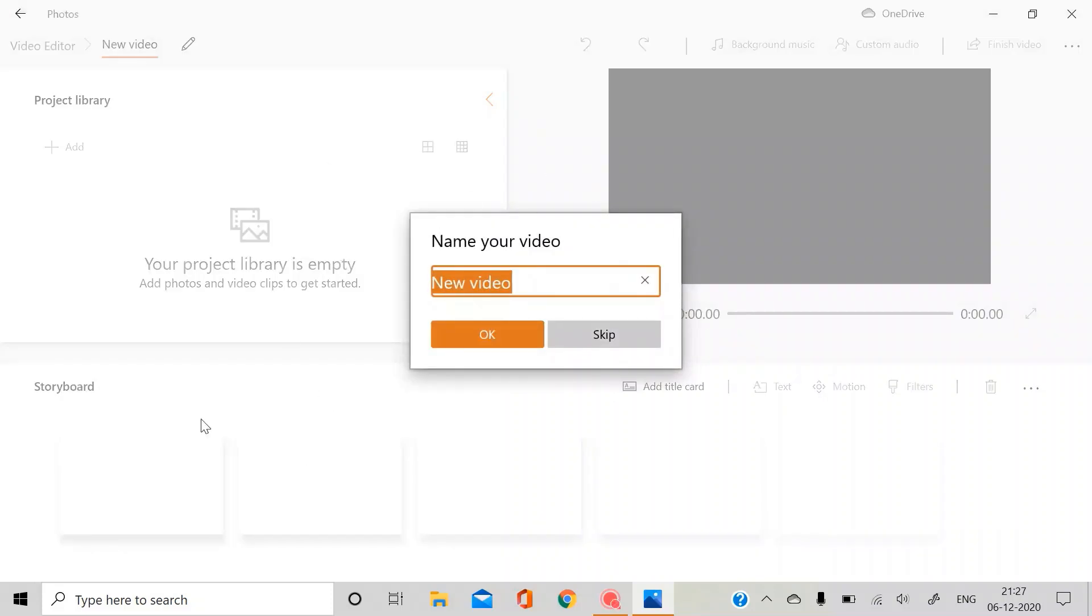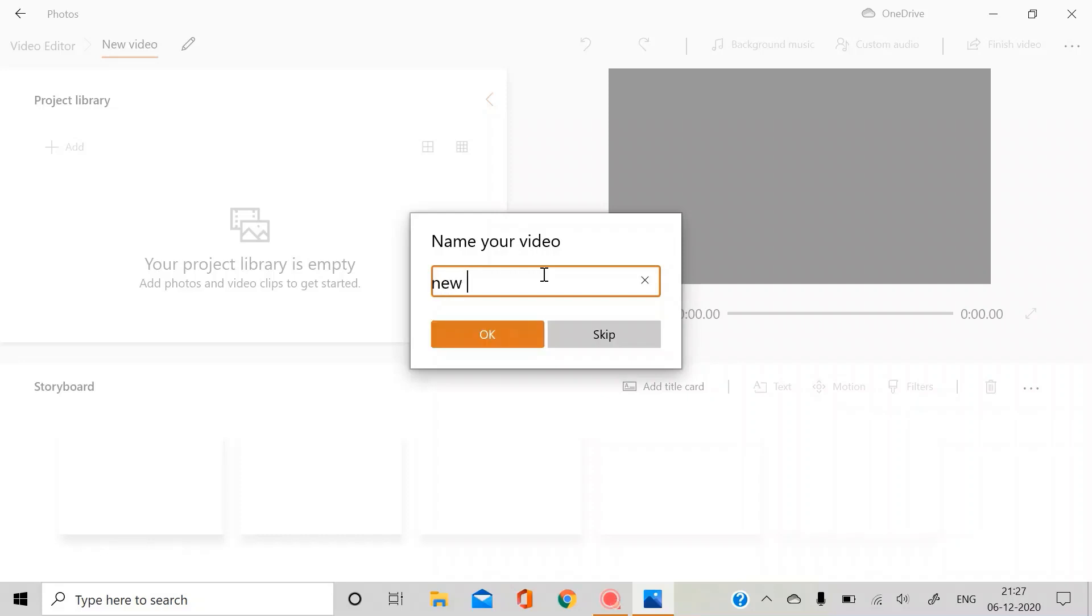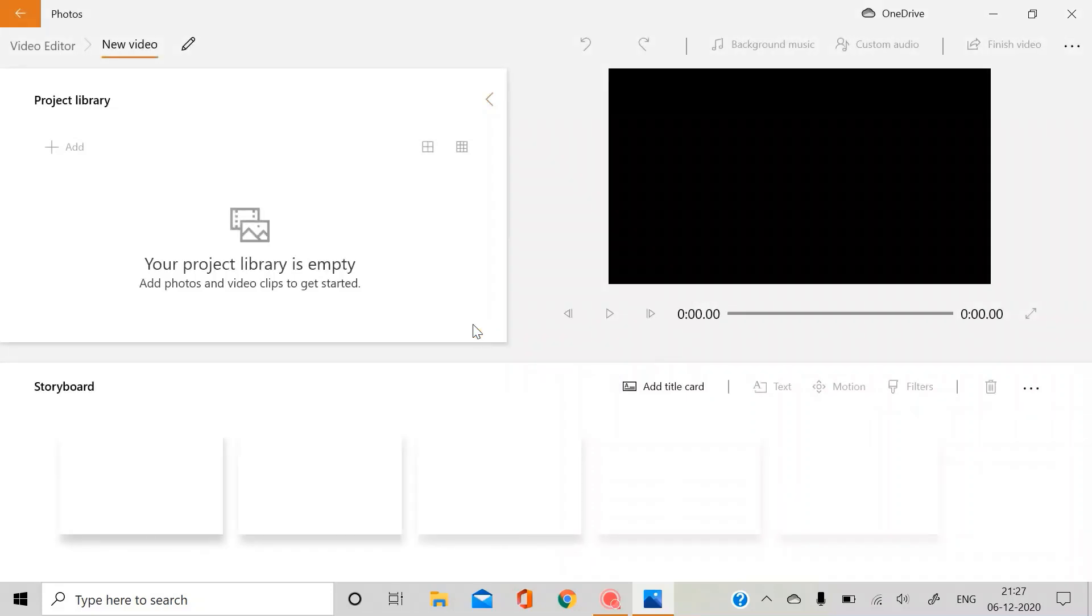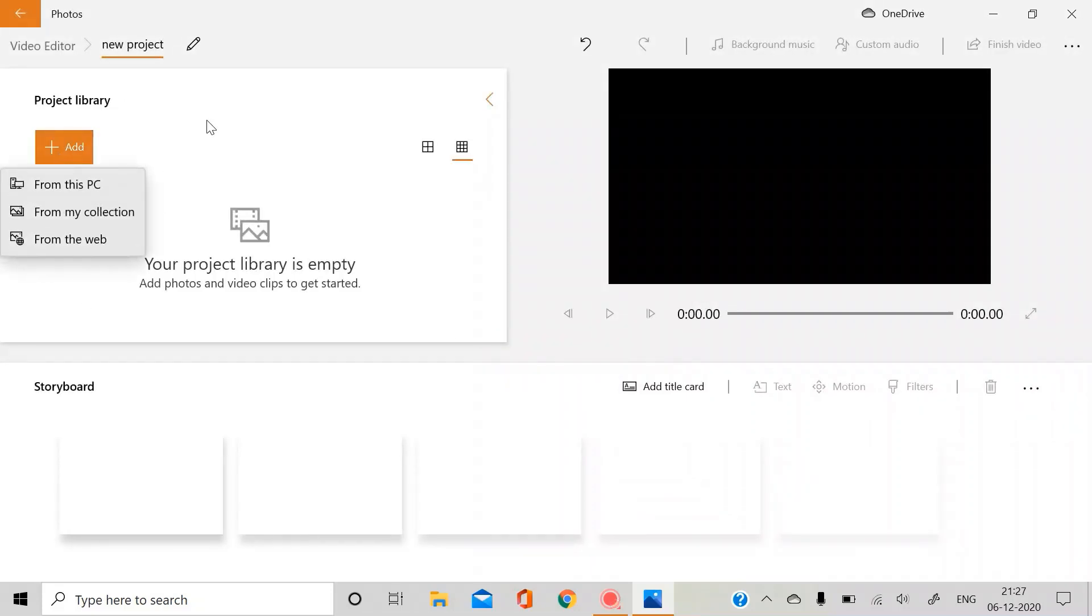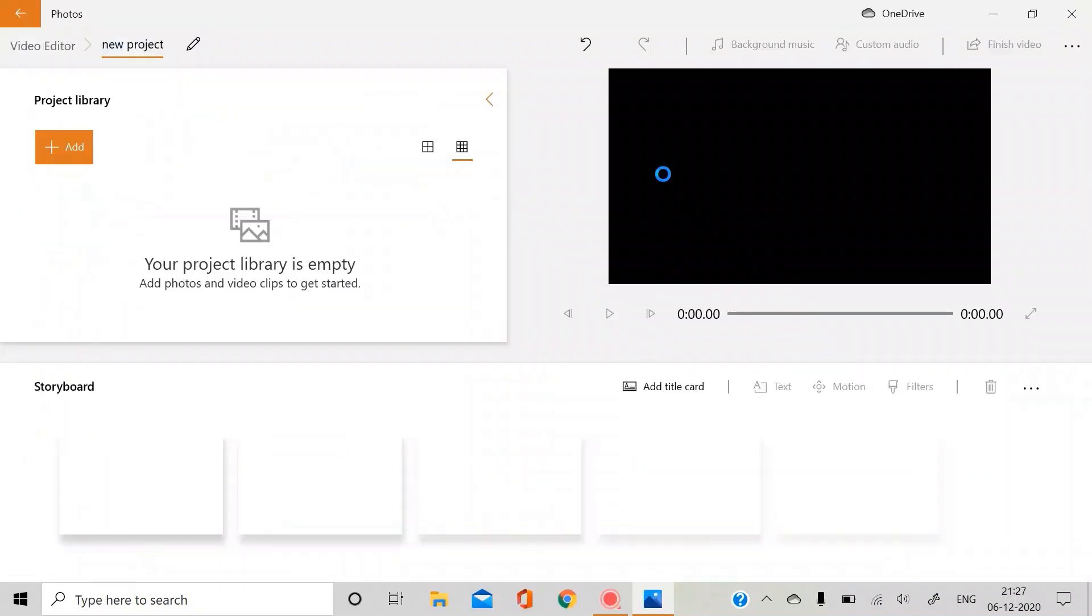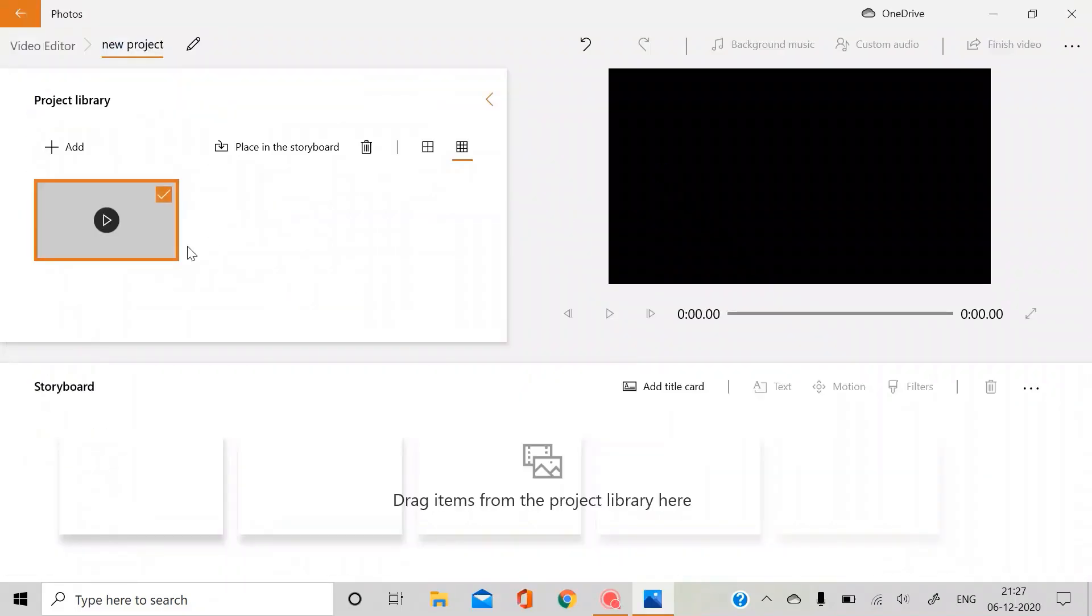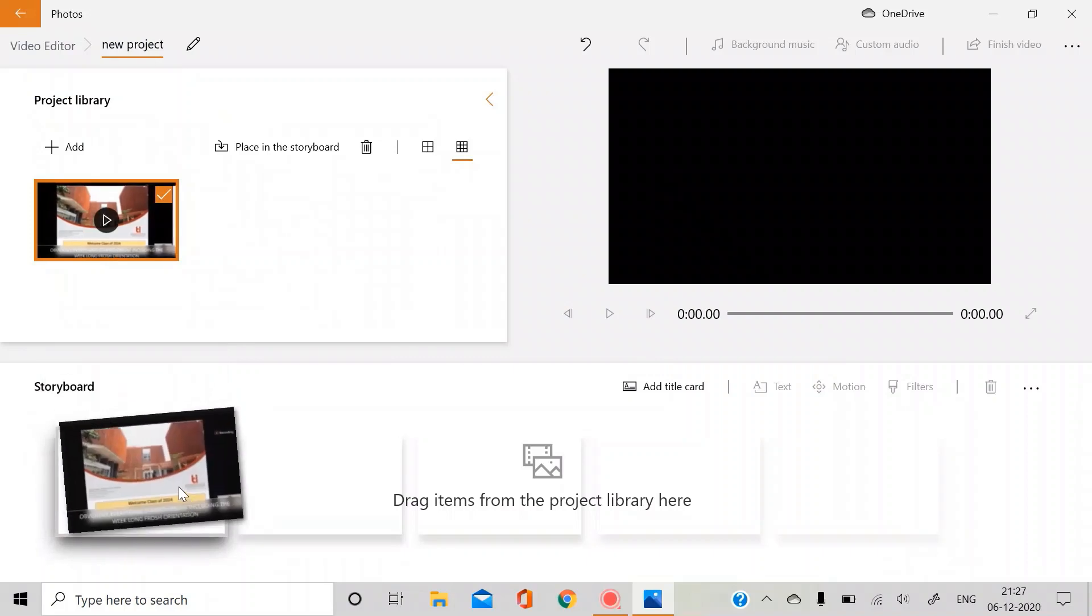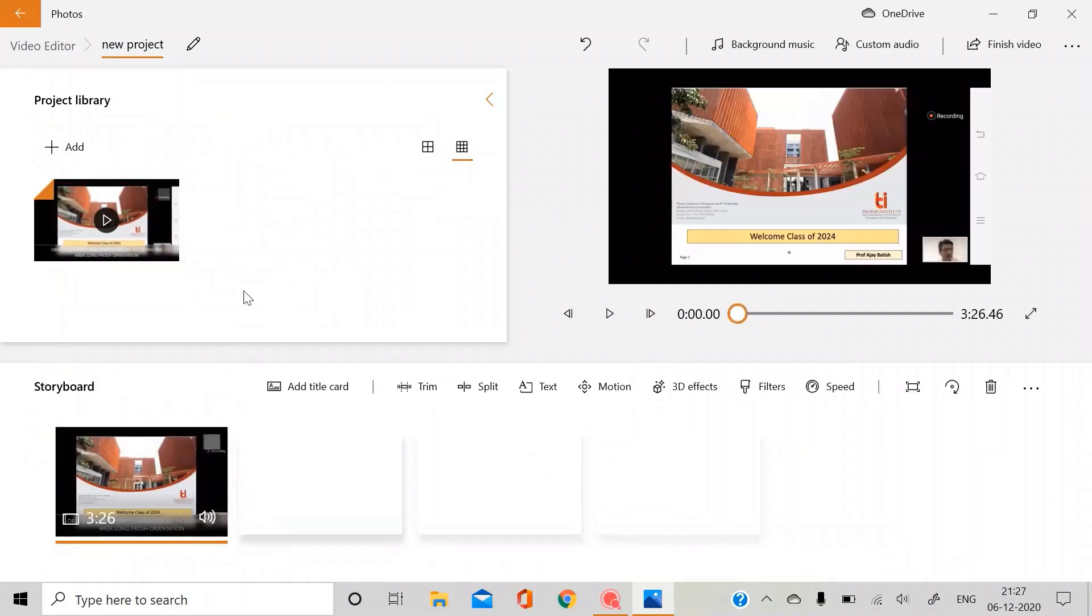So this is what it shows you. You can just name it, select new project, and now you can start by adding your any videos or photos. I'm taking this video which is one of my previous videos you can watch.